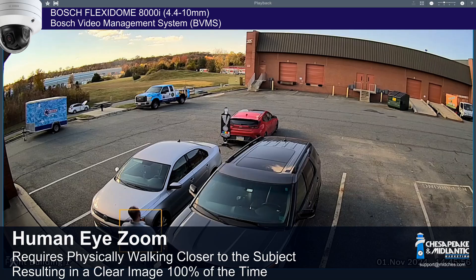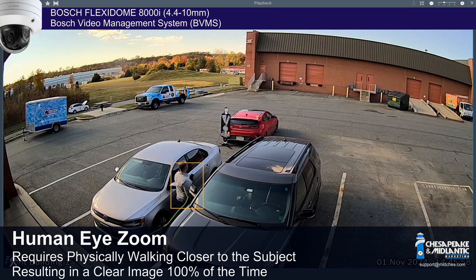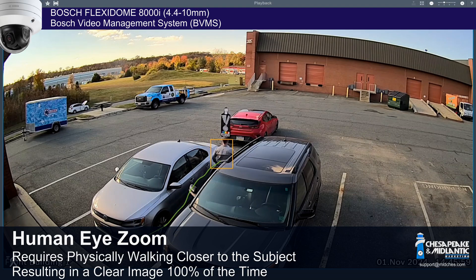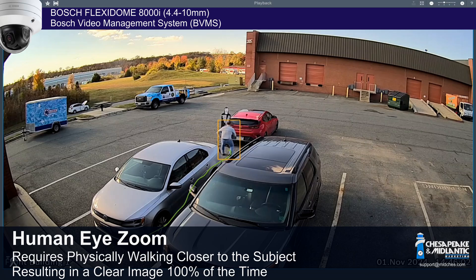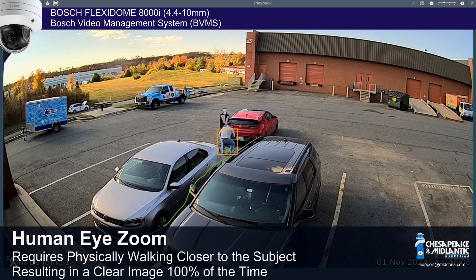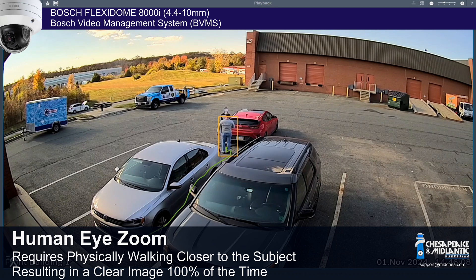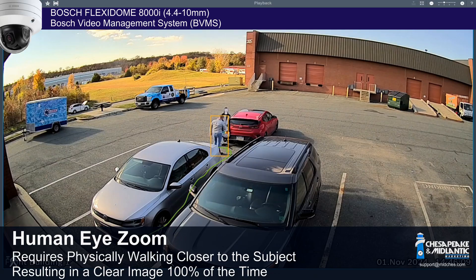In this first clip, we see Matt walking closer and closer to the object he wishes to see in more detail — in this case, a license plate. The lens in his eye has no way to optically or digitally zoom in on the object of interest, so he has to physically walk closer to see more details of the license plate.